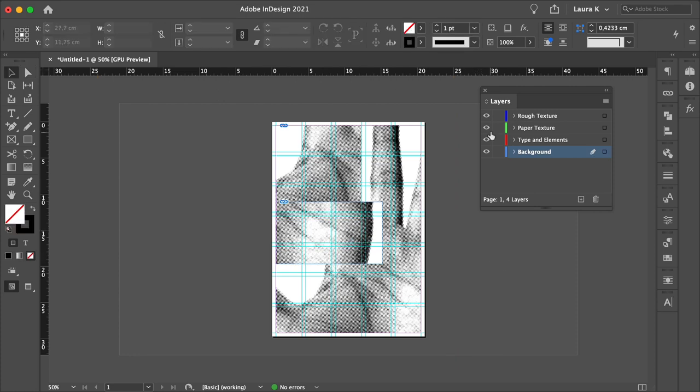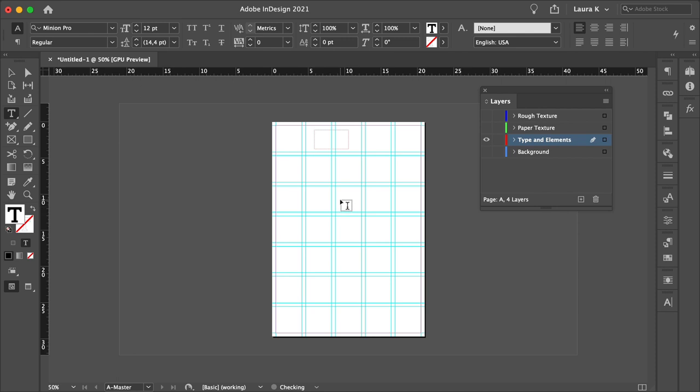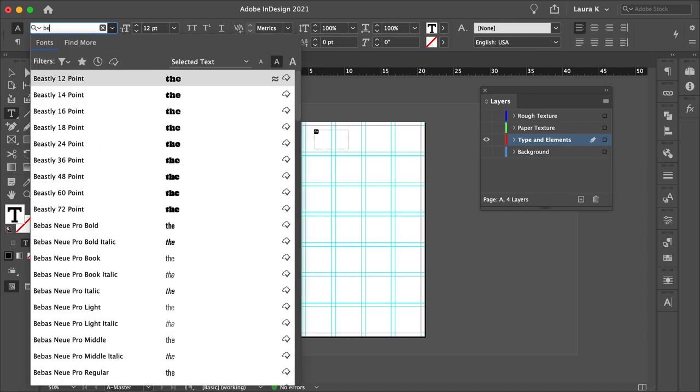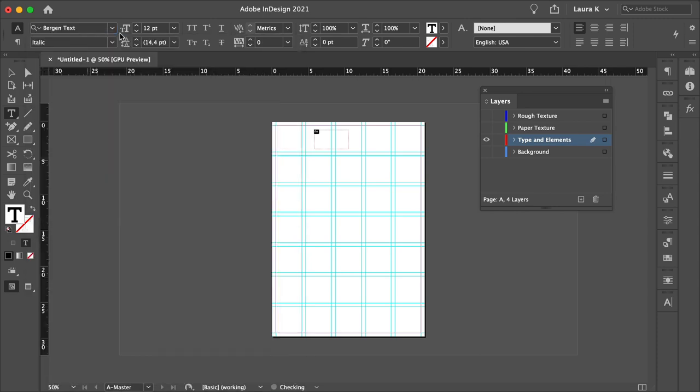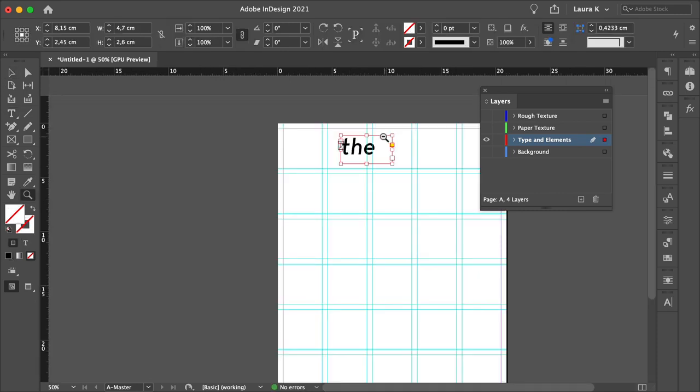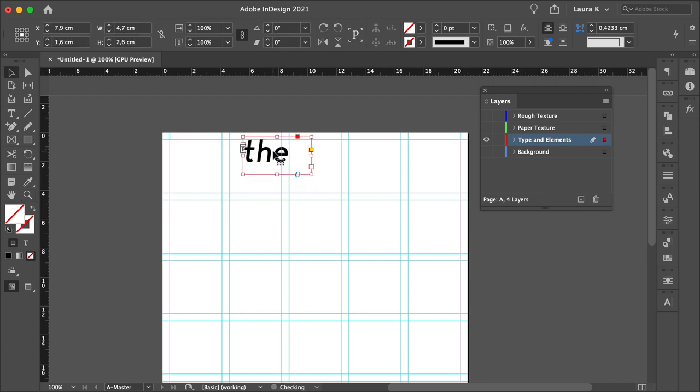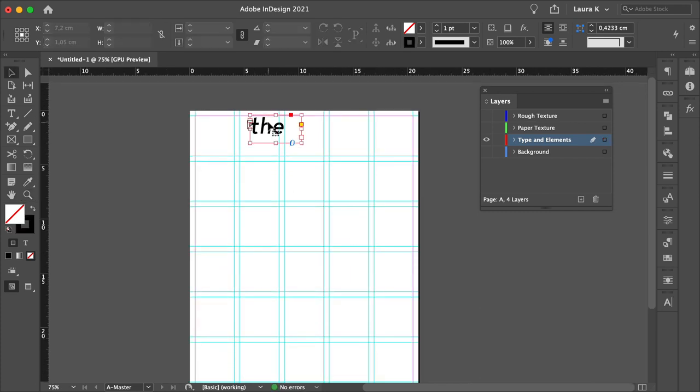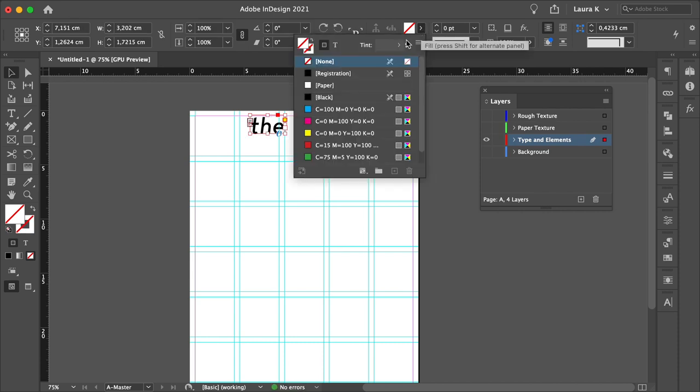Let's hide some of these layers and only keep the type and elements activated. Press T to bring up the Text Tool, create a text box, and let's add the. Here I want to choose Bergen Text Italic, set the size to 61. And using the Direction Tool, we will just move this a little bit higher. Let's make this smaller, and I just want to make the text box white.